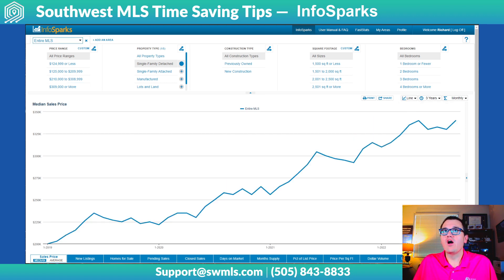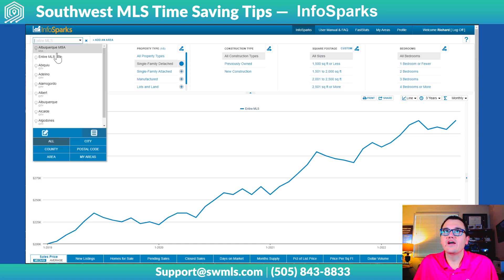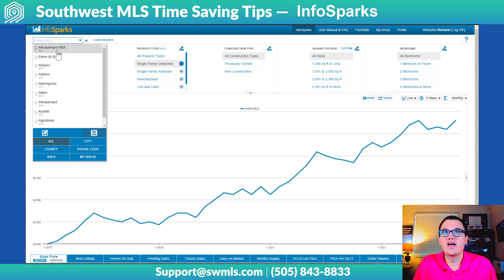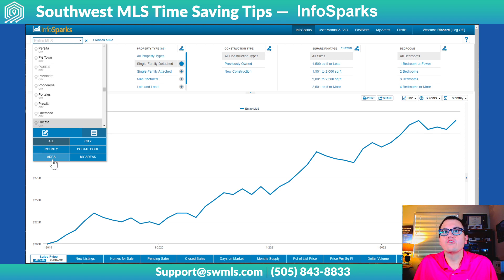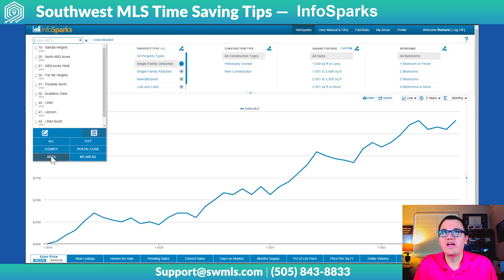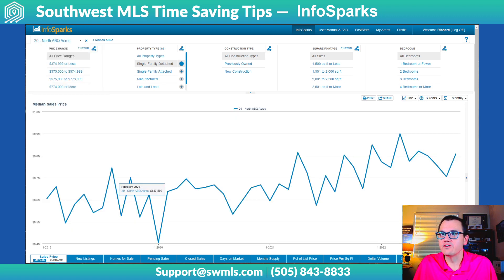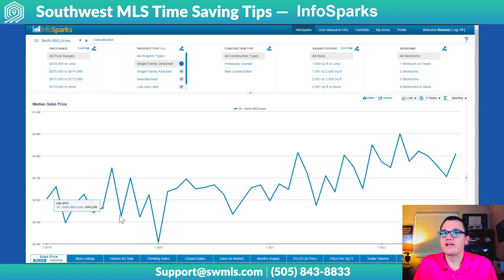Another cool thing you can do — right now we're looking at the entire MLS. If you click this little drop-down, you can actually change it to just the Albuquerque MSA, or if you want to look at just particular cities. Or if you click on Area, you can actually choose by area. So if you want to look at, say, North Albuquerque Acres, then you have just that area showing the median sale price.